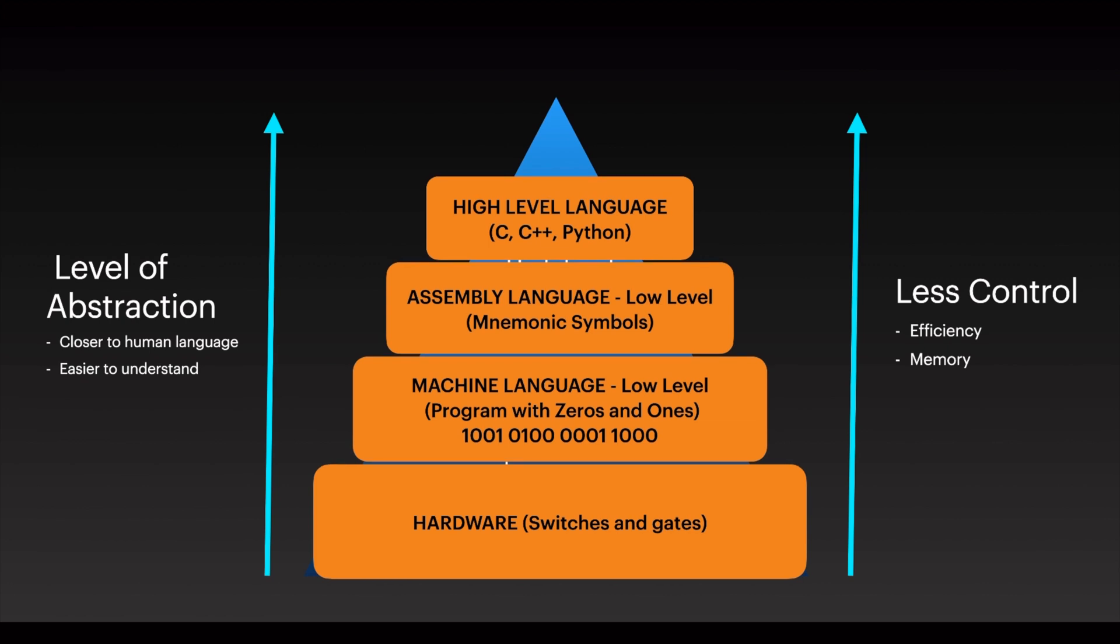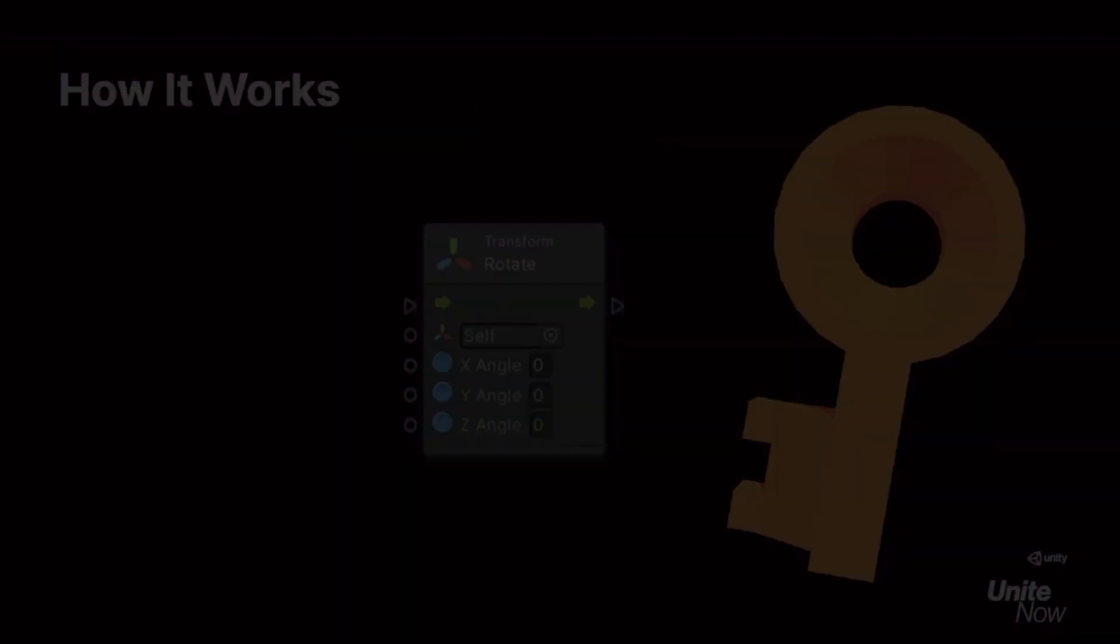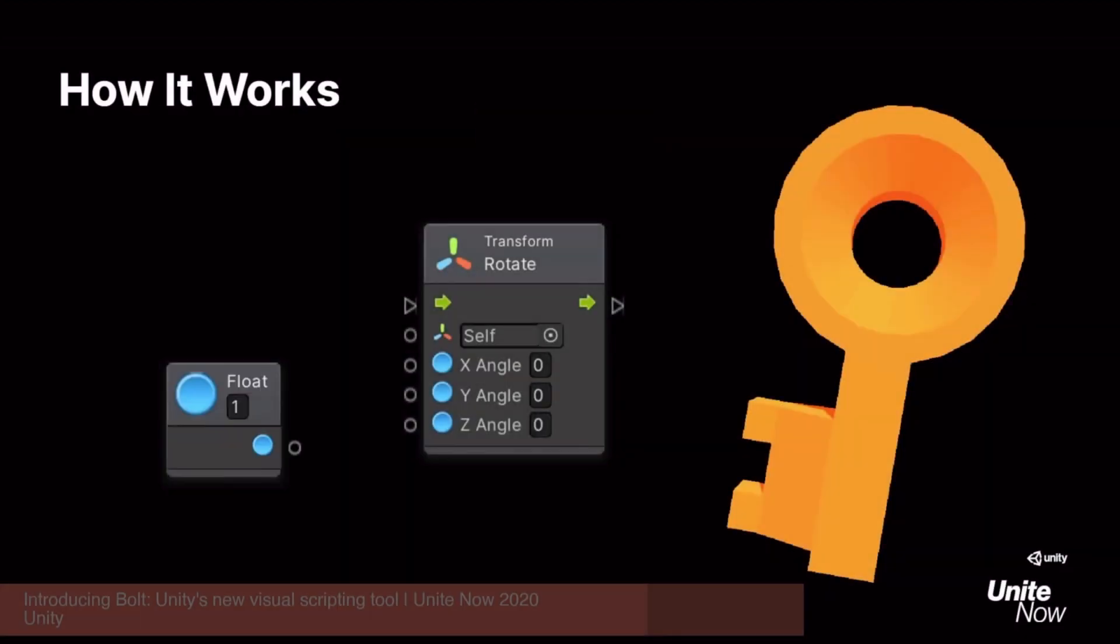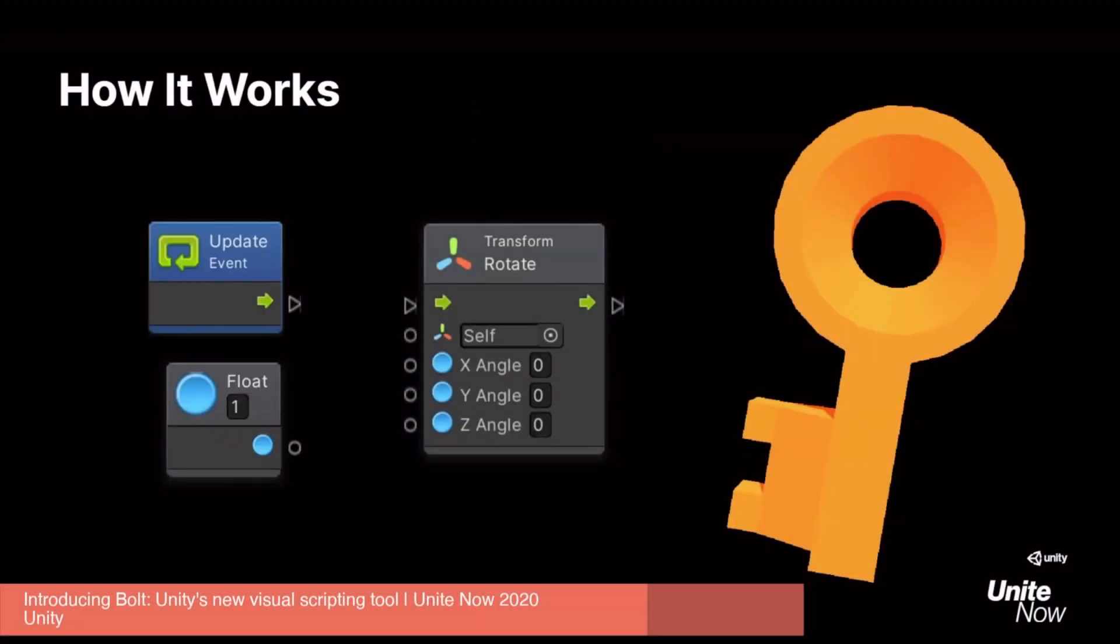Then we have visual scripting, which is a programming language that lets users create programs by manipulating program elements, meaning blocks or some graphical elements, rather than using text or code specifically.